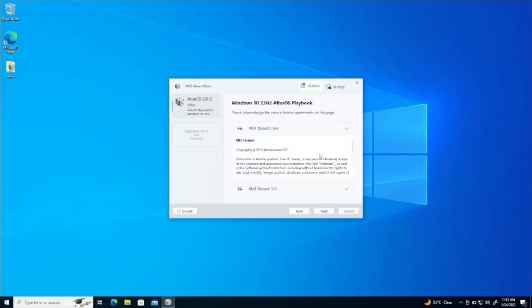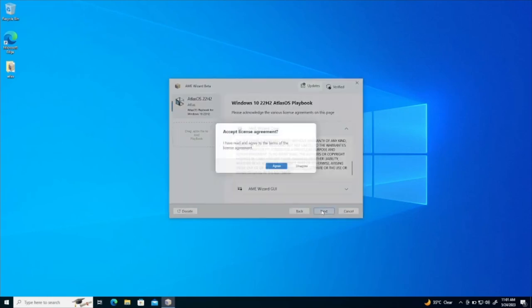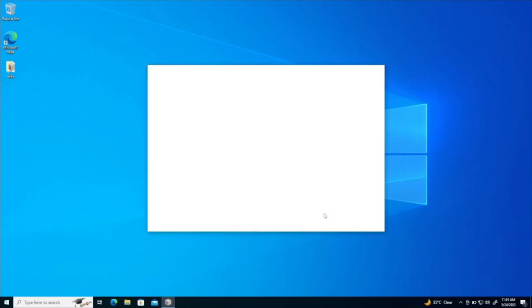And now it shows me the license agreement. Click next. Accept the license agreement. Agree. Next.